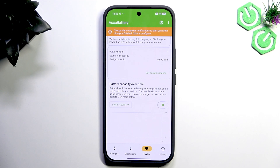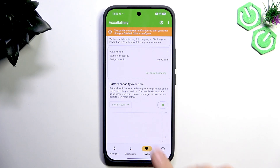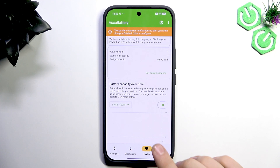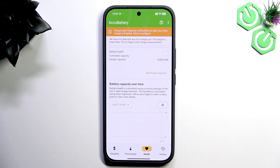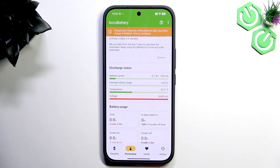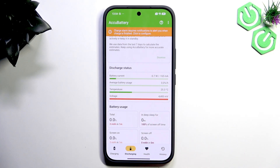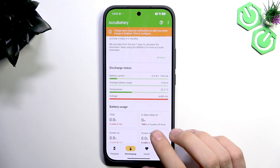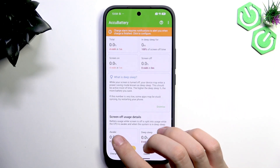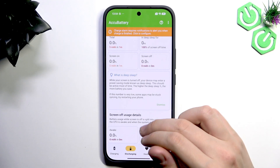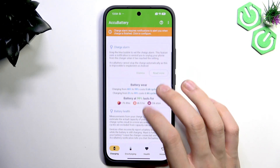Once you do some charge and discharge cycles and wait about a week, you'll see important information in the Health tab, such as actual battery capacity over time. If you see errors showing 80 or 70 percent battery capacity, go to an authorized service to check your battery — if damaged, they will replace it under warranty. In the Discharging tab you can see voltage, temperature, average battery usage, and battery current. If anything shows red for temperature, average usage, or current, go to authorized service with proof of purchase. You can also analyze screen usage details and check charging data for any errors.